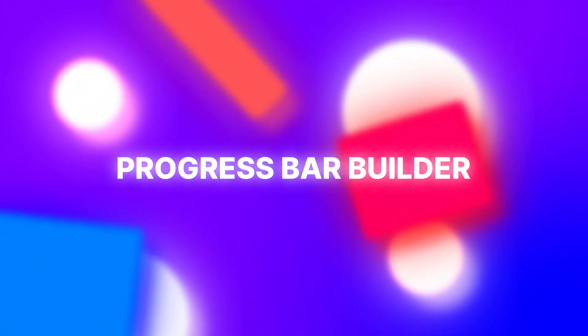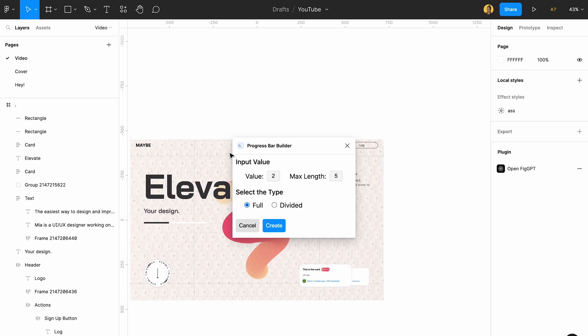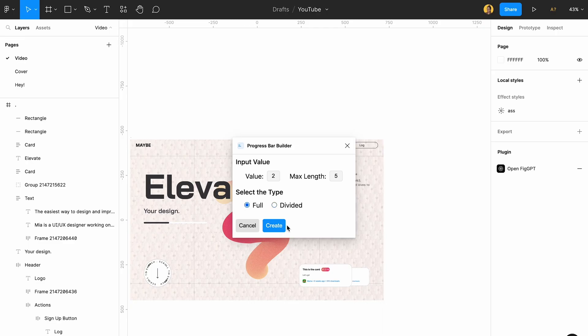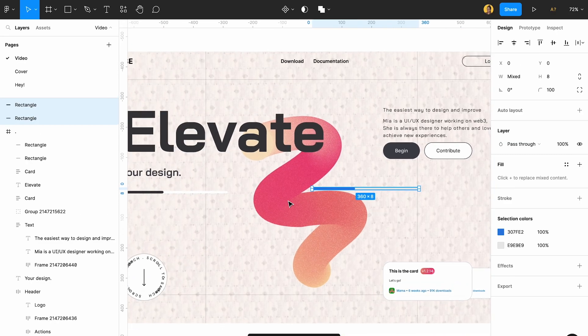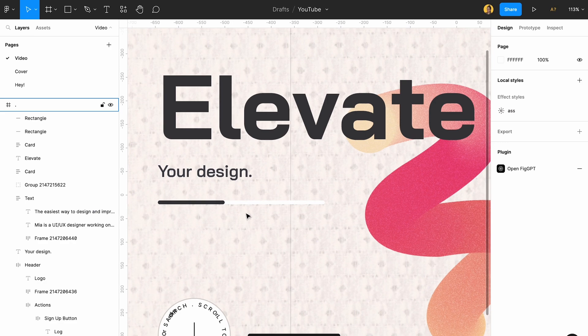The next plugin is called Progress Bar Builder. This is actually a good plugin if you're in a rush and you don't want to do progress bars by hand. You can do either divided or full. I just have to create this here and then you can change the color or shape later. It's fast and I love it because I'm super lazy.